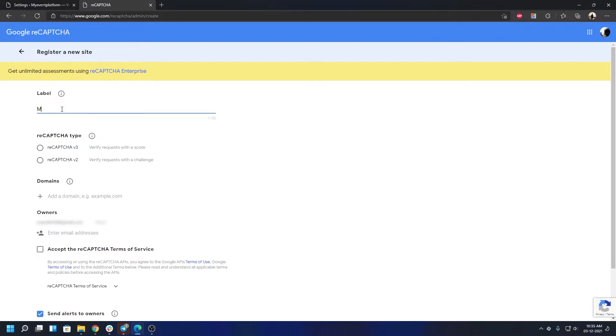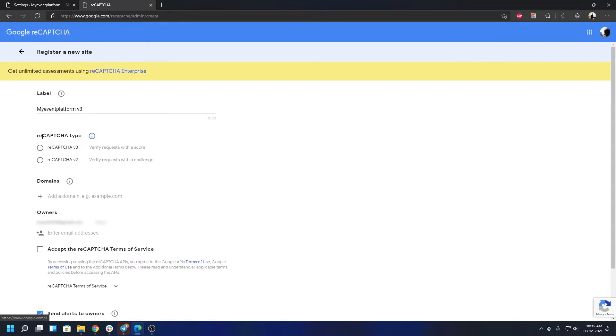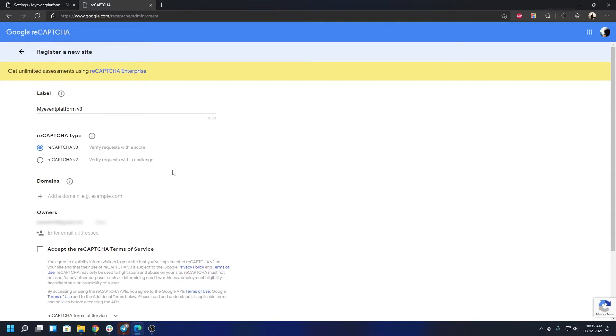Then pay attention to this section: reCAPTCHA type. So we're going to select reCAPTCHA v3. If you ask me what's the difference between reCAPTCHA v3 and v2, there is a difference in the mechanism they use for reCAPTCHA or bot verification.